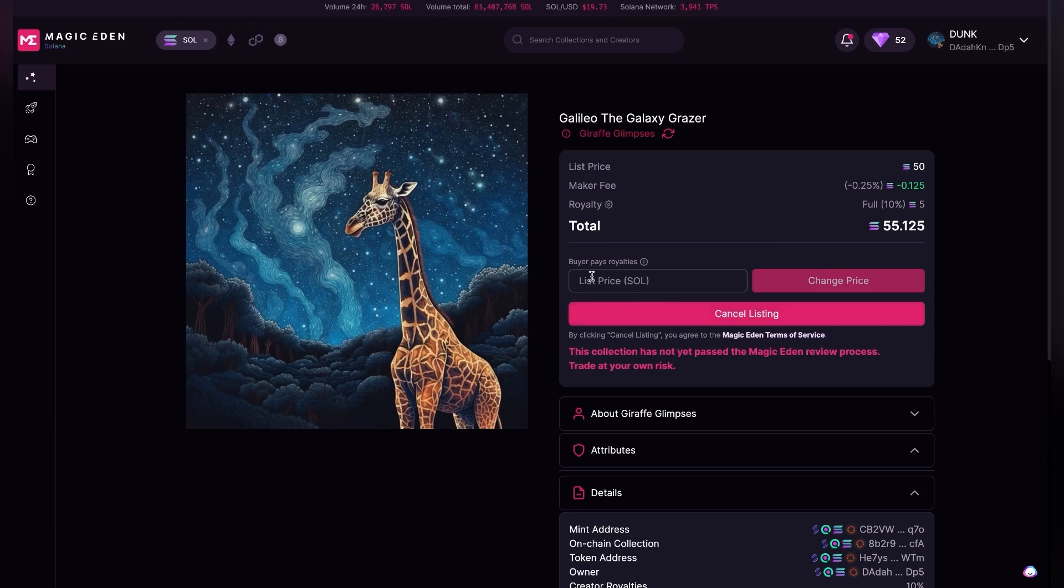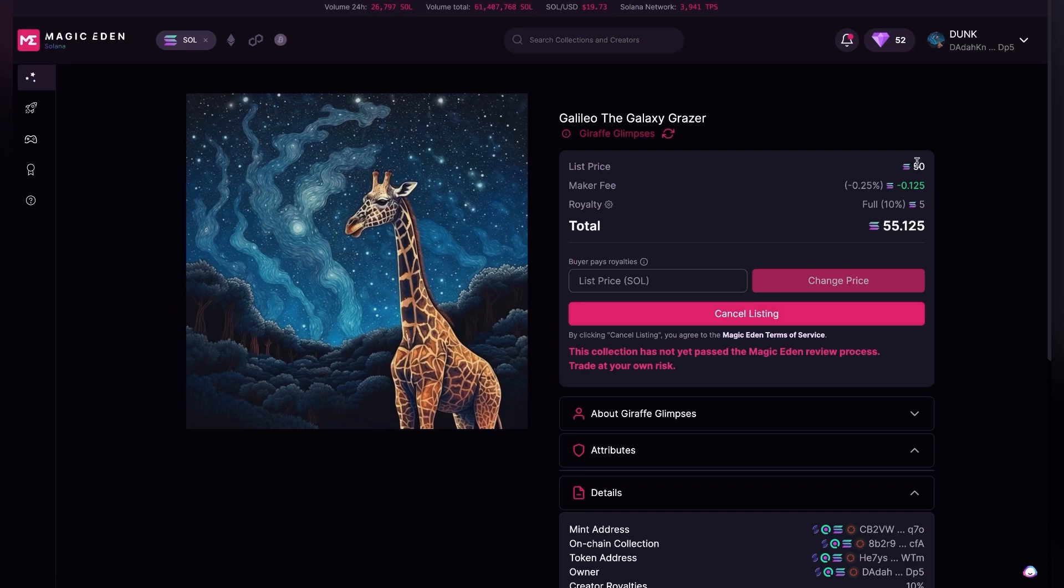I have it listed for 50 Solana. So 50 Solana is the actual price that I'm asking. I won't let go of this NFT for any less than 50 Solana.